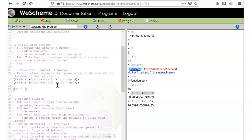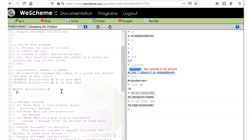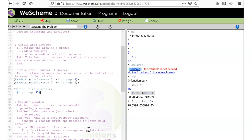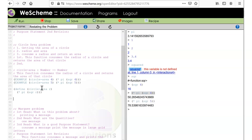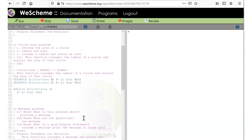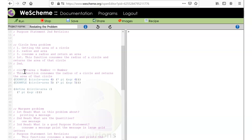Now I know enough to write the definition: (define (circle-area r) (* pi (sqr r))). I copy the example's right-hand side and replace the hard-coded 4 with the variable r. Save and run — no errors, examples pass. The design recipe led us through this simple function without needing another revision.